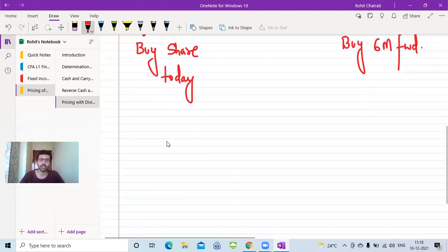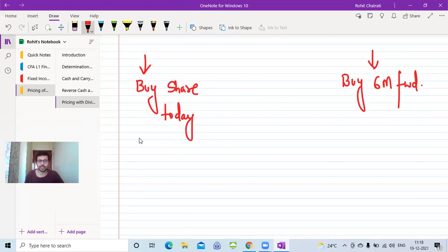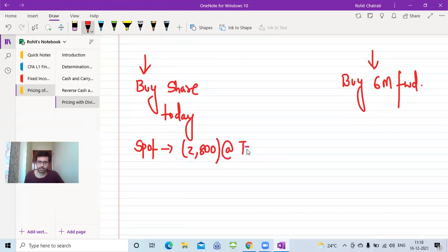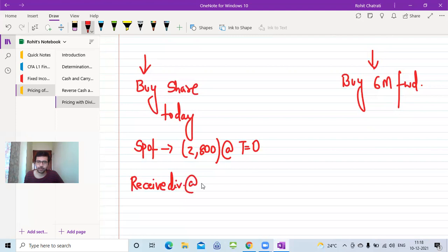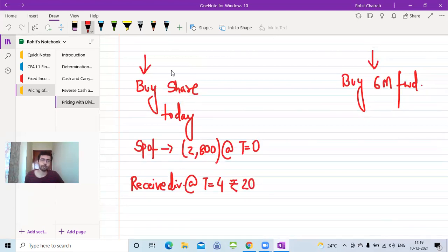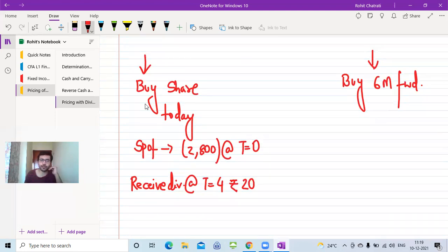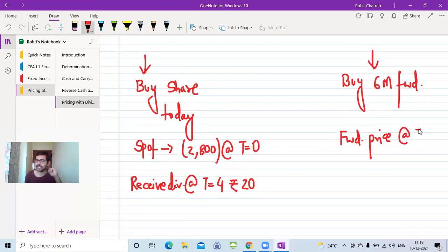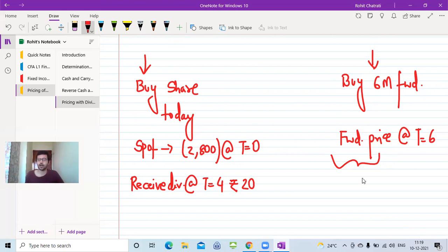Under route 1, buying the share today, you incur the spot price of ₹2,800 at T=0 and also receive a dividend of ₹20 at T=4. Under route 2, buying the six-month forward contract, the only cash flow is paying the forward price F at T=6 — a fixed amount regardless of the share price at that time. We equate both sides to find F.